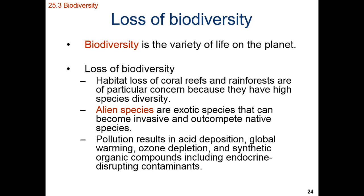The single biggest threat we have right now to biodiversity is habitat loss. We're losing coral reefs, we're losing prairies, we are losing forests, and we are losing many native habitats right now. As we lose those areas for the organisms to live, we are going to lose those organisms and have a loss of biodiversity.